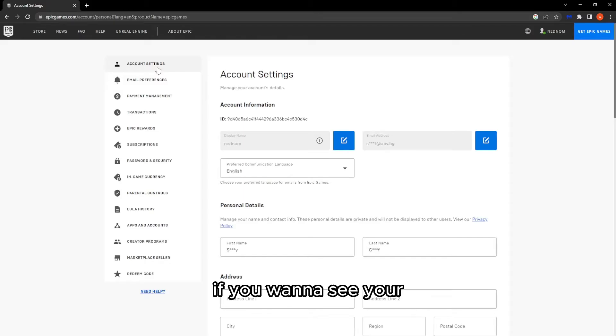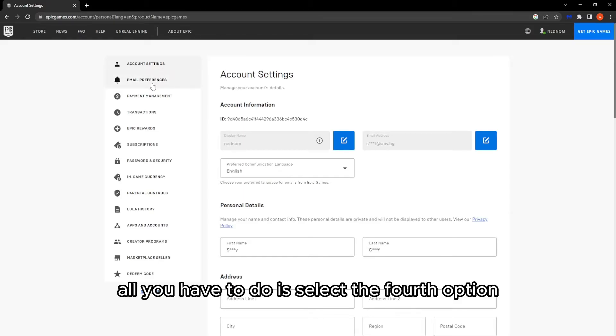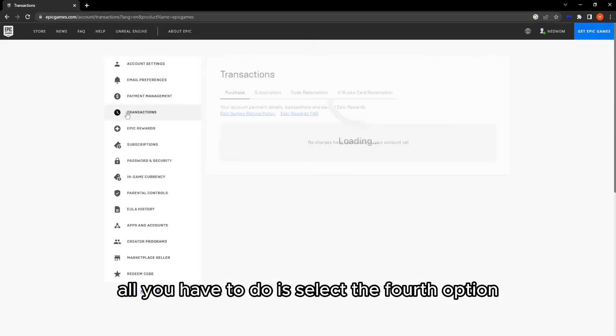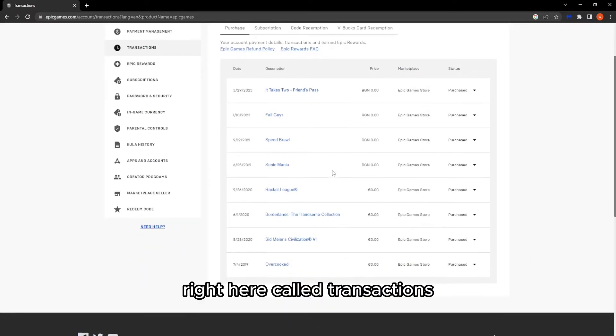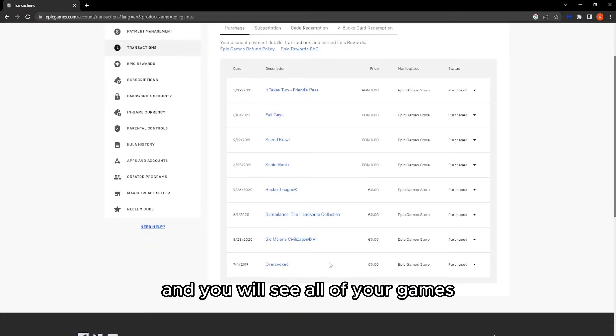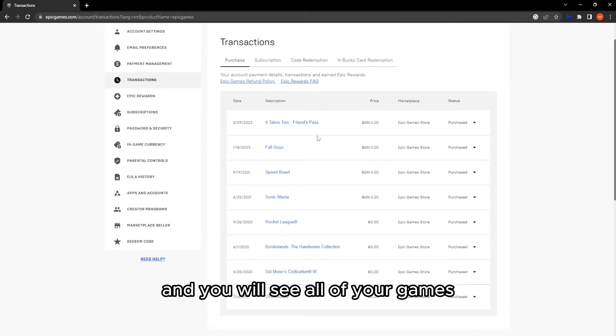And now here if you want to see your library all you have to do is select the fourth option right here called transactions and you will see all of your games, all of your game library on Epic Games.